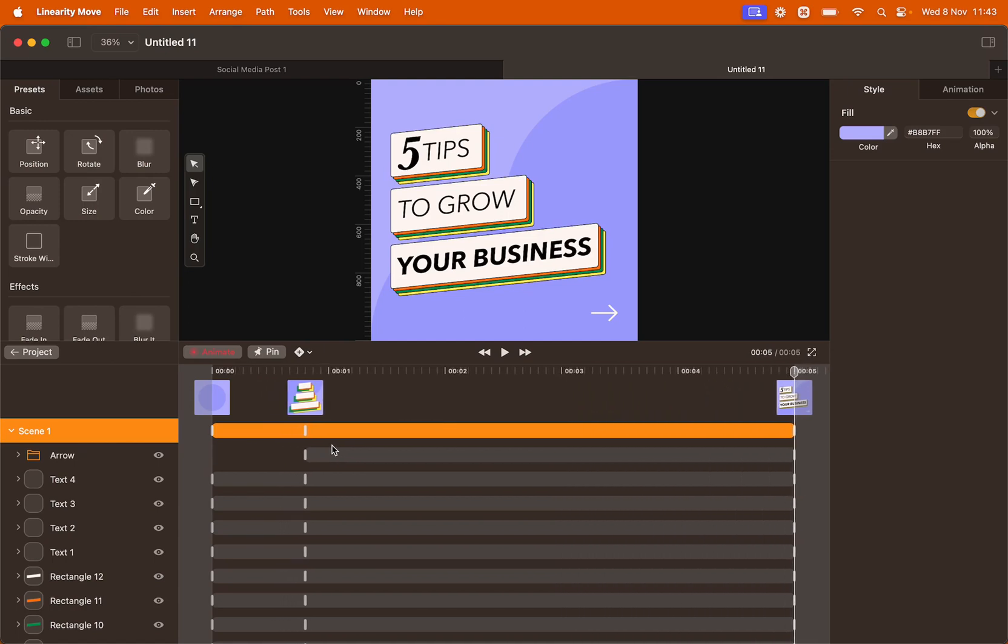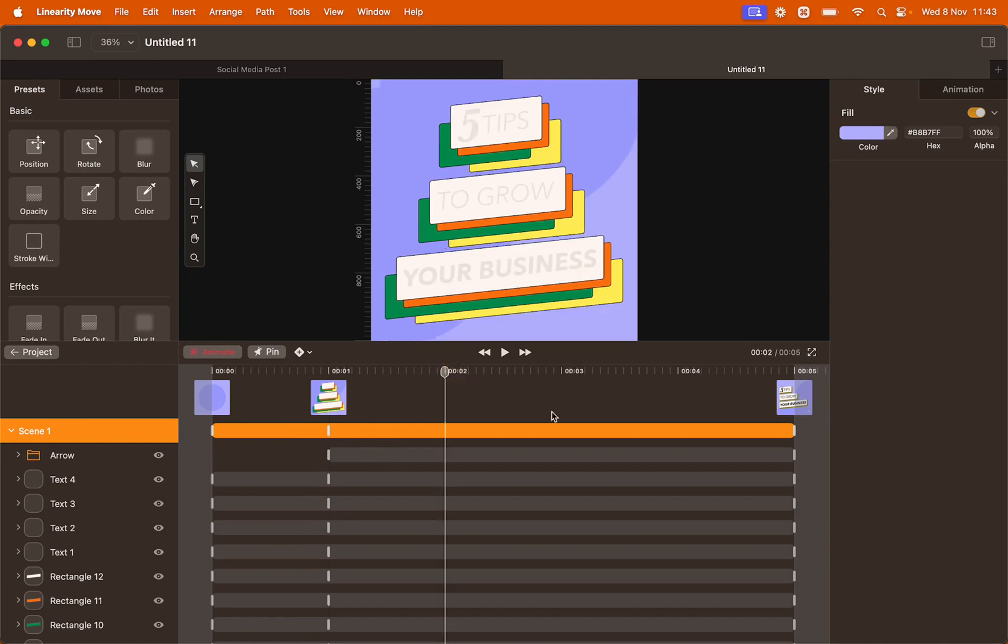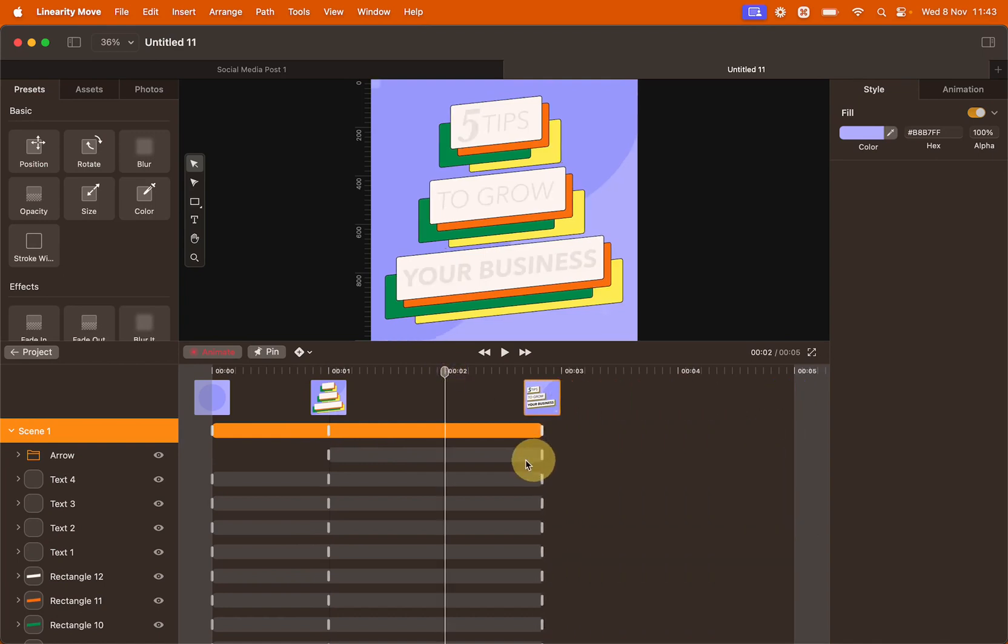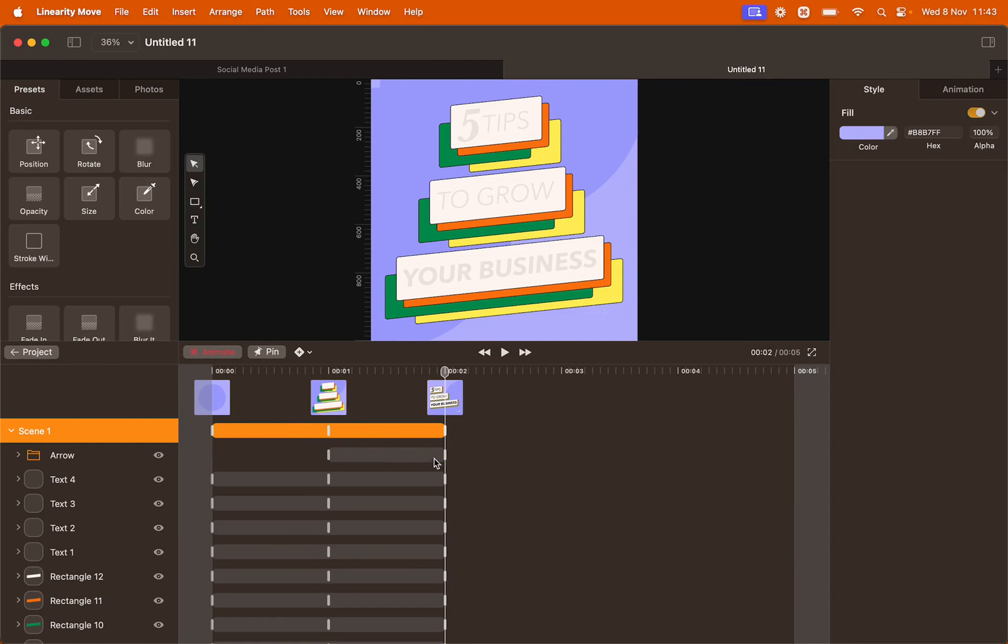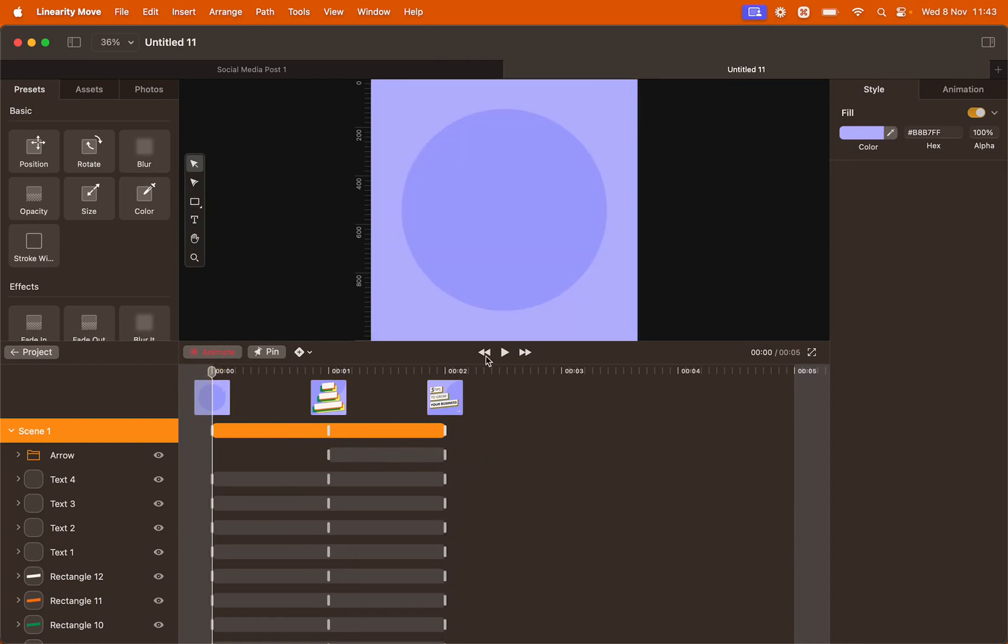Let's zoom in to be more precise. I want the second keyframe of the overall animation to correspond to second one, and I want the ending to correspond to second two. This way the animation is a bit faster.